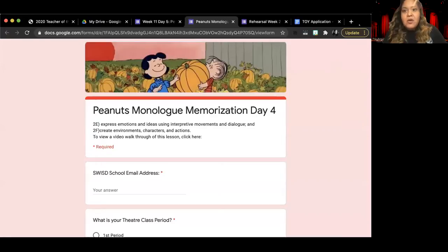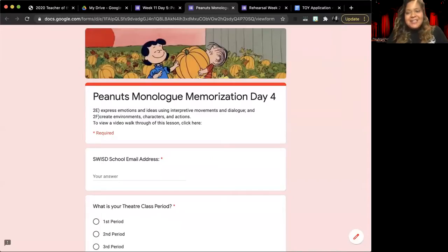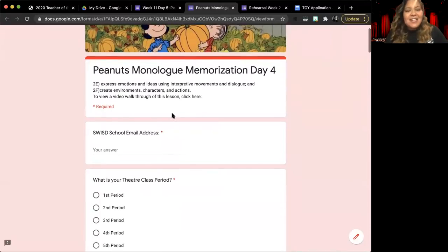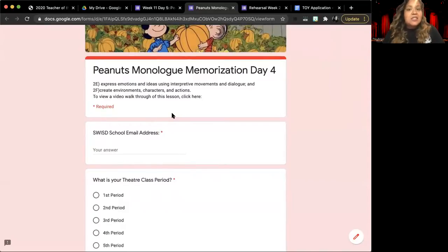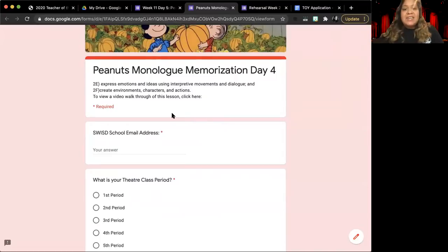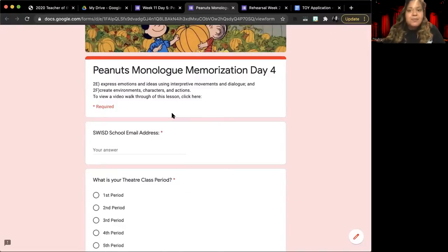When you open up your assignment, you are going to see the Lucy and Linus little picture with pumpkins on it. You're going to see that we are still working on TEK 2E and 2F. TEK 2E, which is express emotions and ideas using interpretive movement and dialogue. And then TEK 2F, which is to create environments, characters, and actions.